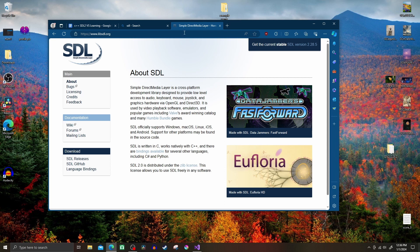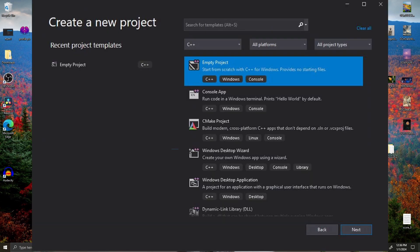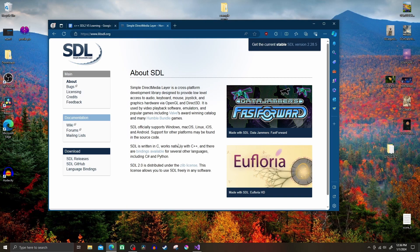What's up guys, this is a quick tutorial for setting up SDL2 with Visual Studio. I'm going to assume you already have a Visual Studio project set up with C++, and in case you don't want to walk through this with me, I'll just type out all the directions and put them up in a screenshot at the end of the video. No reason to waste time, let's get right into it.